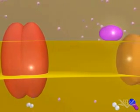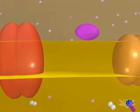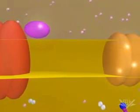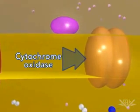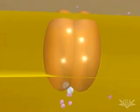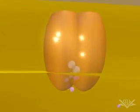The next major step occurs in the cytochrome oxidase complex. This step requires four electrons, which interact with a molecular oxygen molecule and eight hydrogen ions. The four electrons, four of the hydrogen ions, and the molecular oxygen are used to form two water molecules. The other four hydrogen ions are pumped across the membrane.